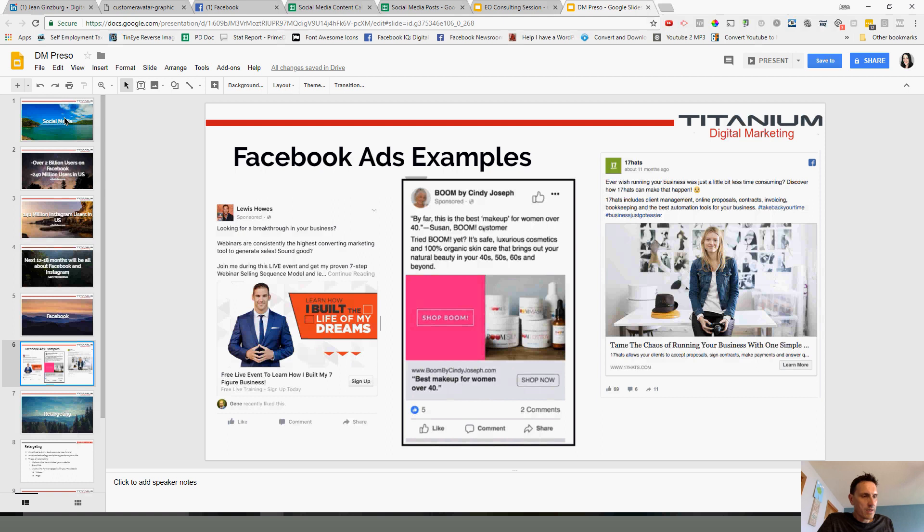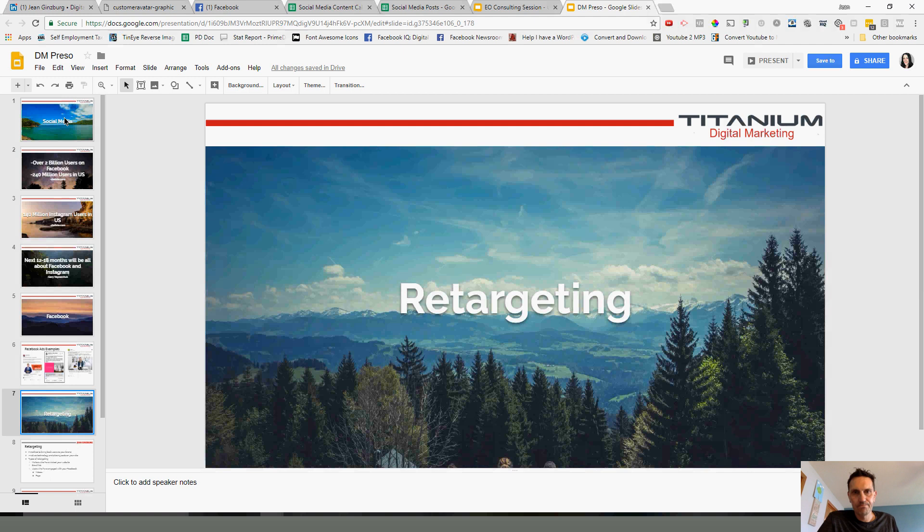Awesome. Awesome. Well, you mentioned retargeting. In a nutshell, what is retargeting? And how can a business use it? How does it work?